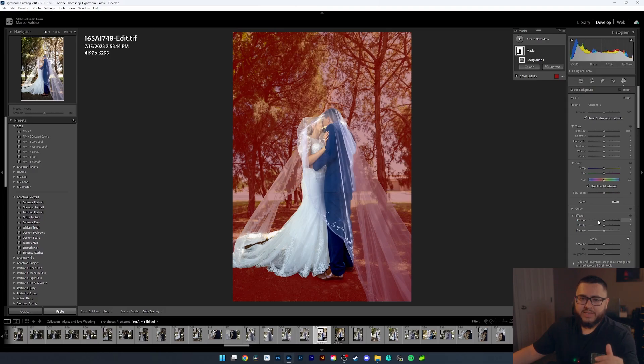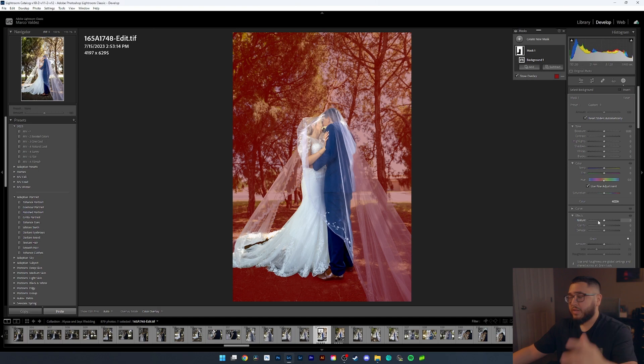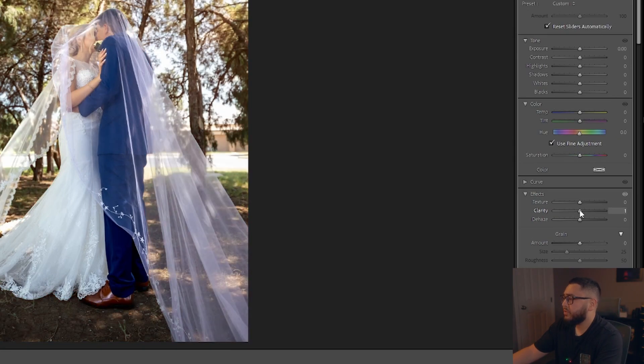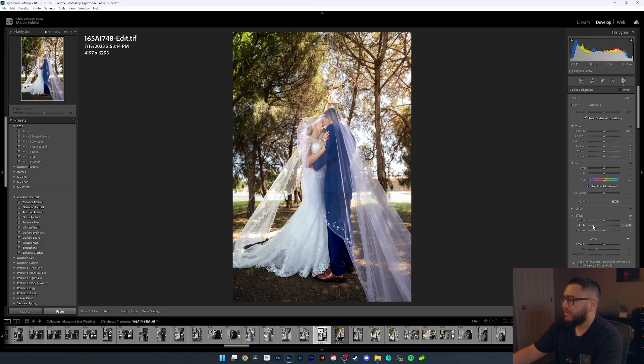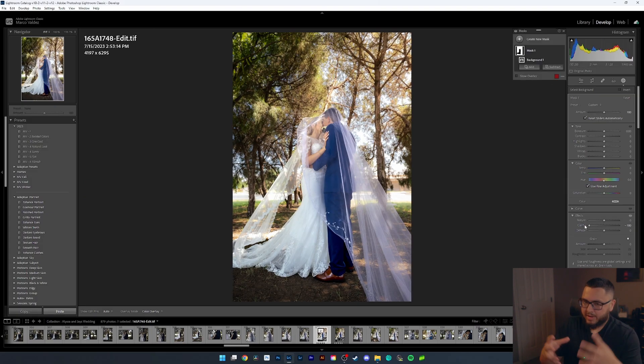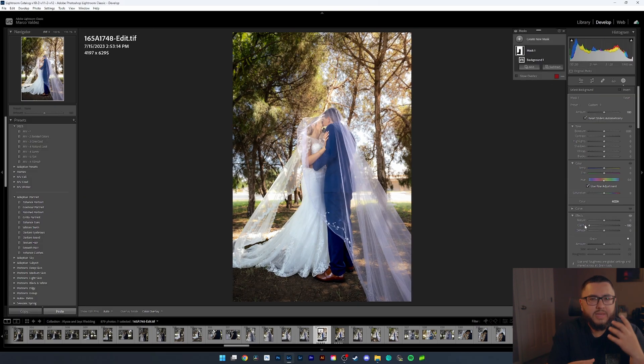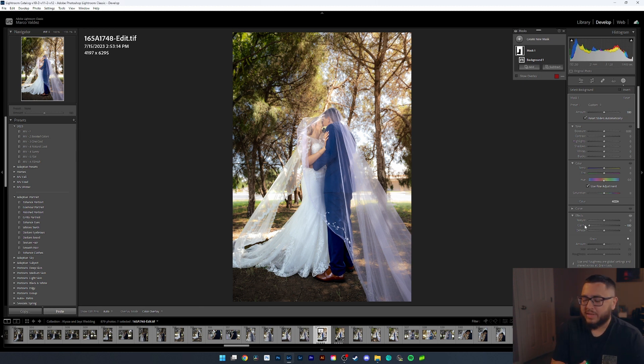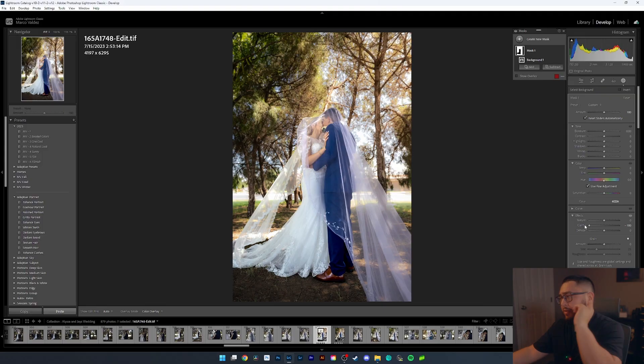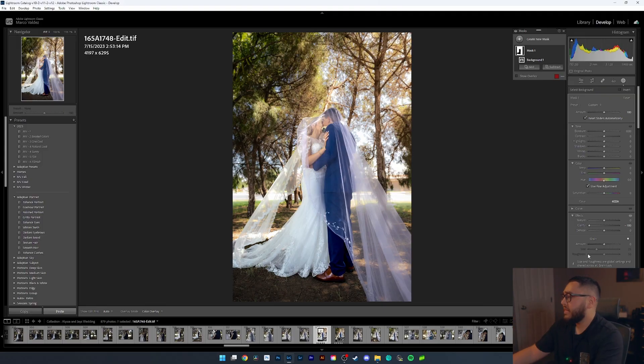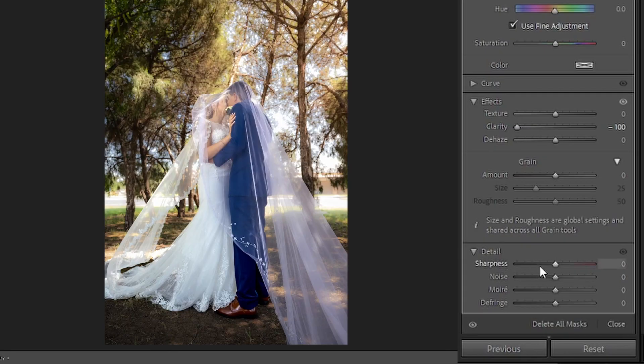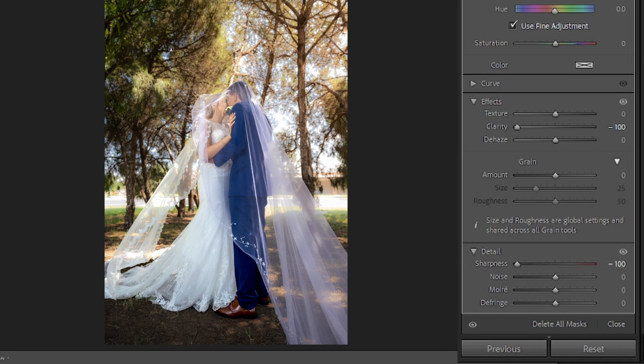So now that we have that selection made, we want to go over to the effects section and adjust the clarity. We're going to slide this over to the left and you're going to notice how the background starts to get blurry, kind of got a fuzzy, glowy look to it. Not even sure if glowy is the word, probably not. So in order to make it look better, we're going to come down here to the detail section and we're actually going to be adjusting the sharpness. And just like clarity, we're going to move it over to the left-hand side and notice what happens to the background. Now it looks pretty good, right?